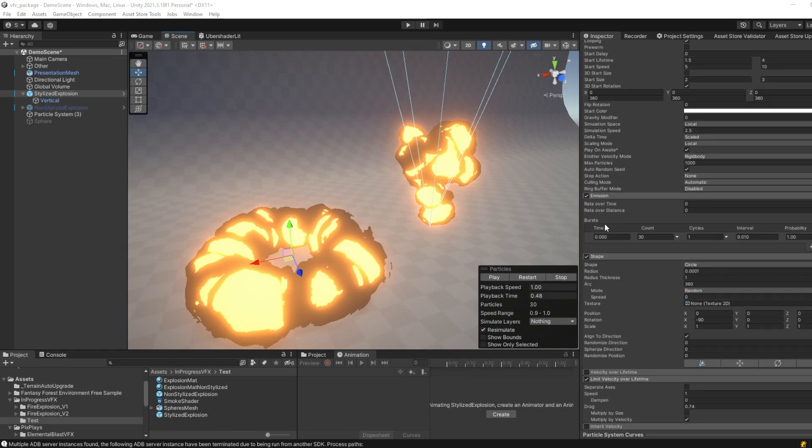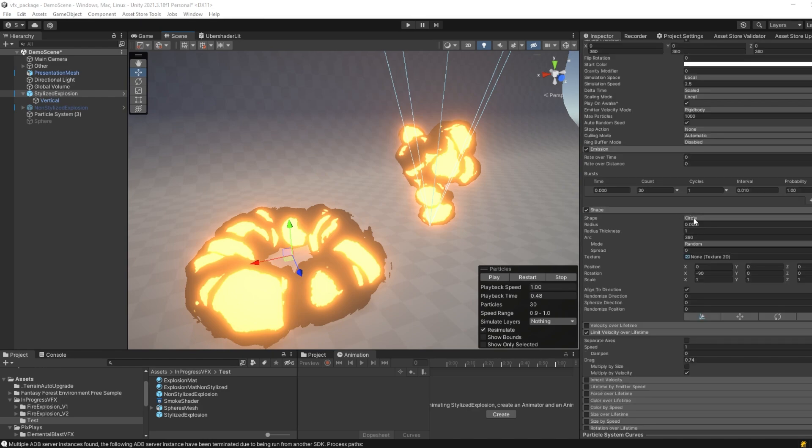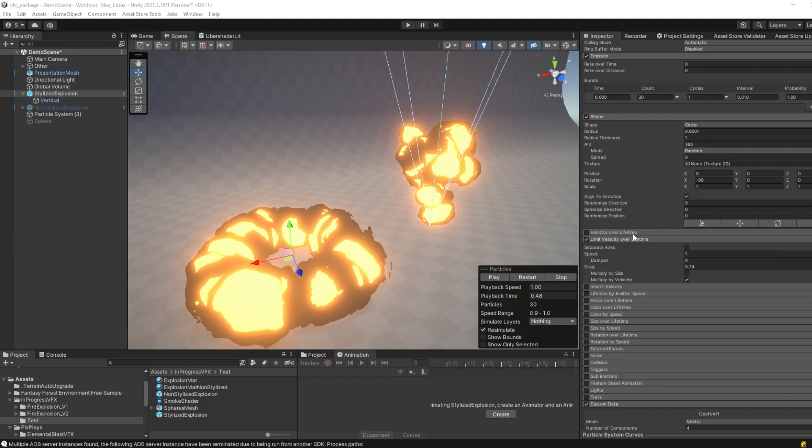Then, in the emission, I set the burst count to 30, and the rate over time and the distance to zero. The shape is of course different, here is circle, for the vertical one is the cone, and in the case of the circle, its rotation is set to minus 90 in the x-axis.